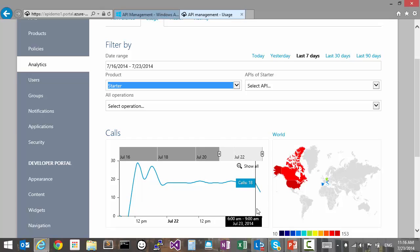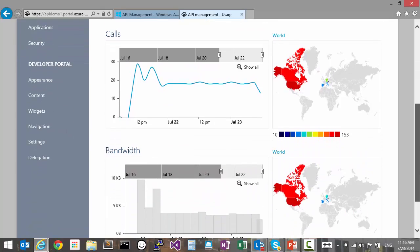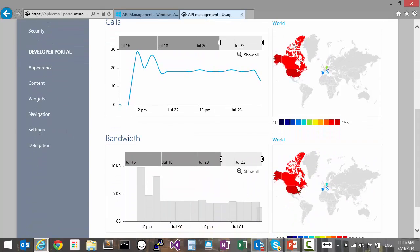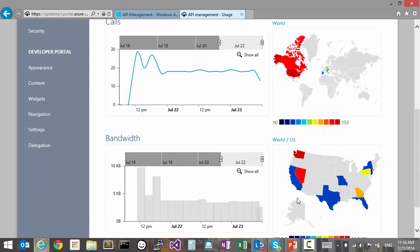Moreover, we can look at different geographies and see how many calls we are receiving from these geographies. This is also true for bandwidth, and we can further drill down to see more details.